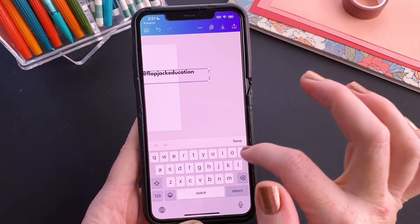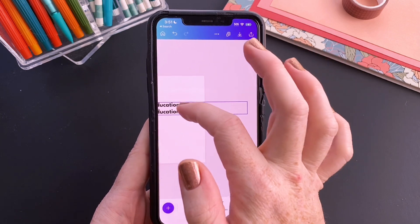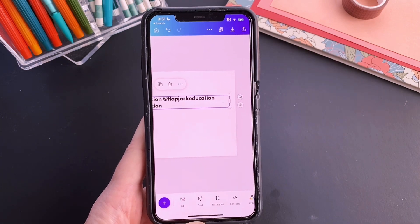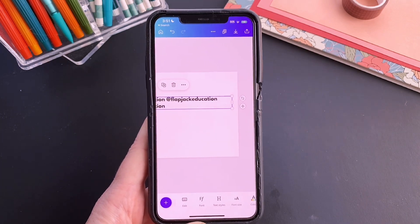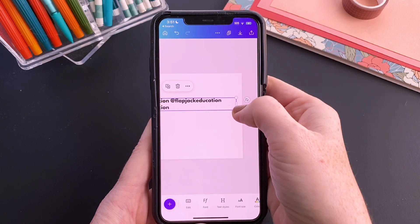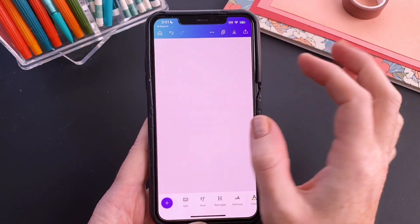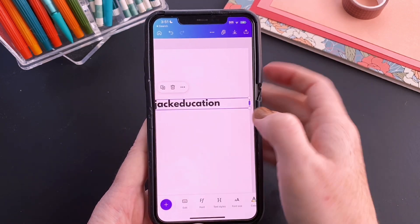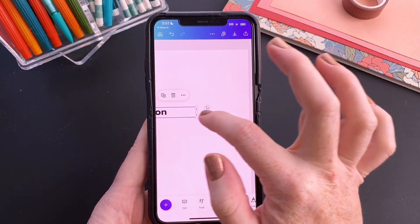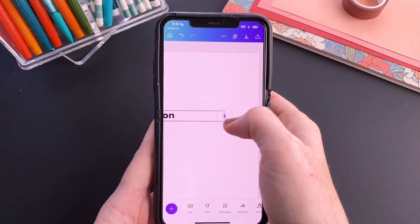So if yours goes down to the second line, we don't want that. We want all four handles to stay on this first line. You want to move this handle right here until all of the text is on one line.